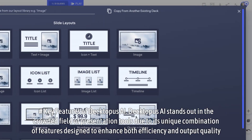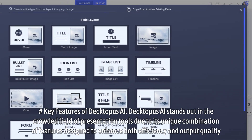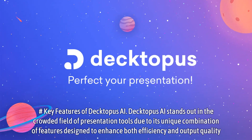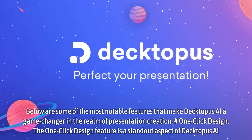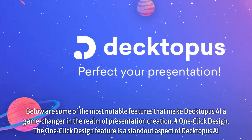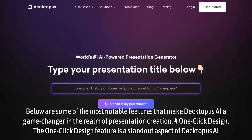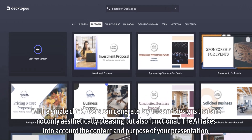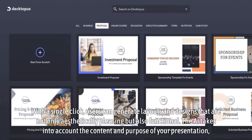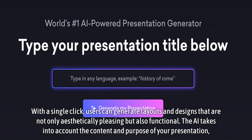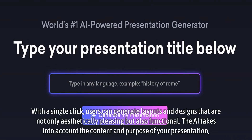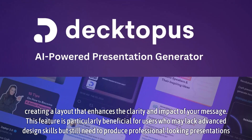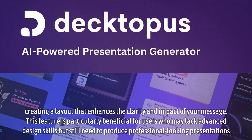Key Features of Dectopus AI. Dectopus AI stands out in the crowded field of presentation tools due to its unique combination of features designed to enhance both efficiency and output quality. One-Click Design: With a single click, users can generate layouts and designs that are not only aesthetically pleasing but also functional. The AI takes into account the content and purpose of your presentation, creating a layout that enhances the clarity and impact of your message.